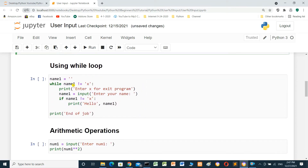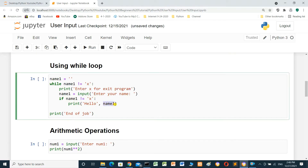Using a while loop: name_one is a variable set to an empty space. While name_one is not equal to 'x', print 'Enter x to exit program', then name equals input 'Enter your name'. If name_one is not equal to 'x', print 'Hello' plus name_one. At the end, print 'End of job'. The loop will keep working until name_one equals 'x'. If we enter 'x', it will go to end of job. We run and see the result.